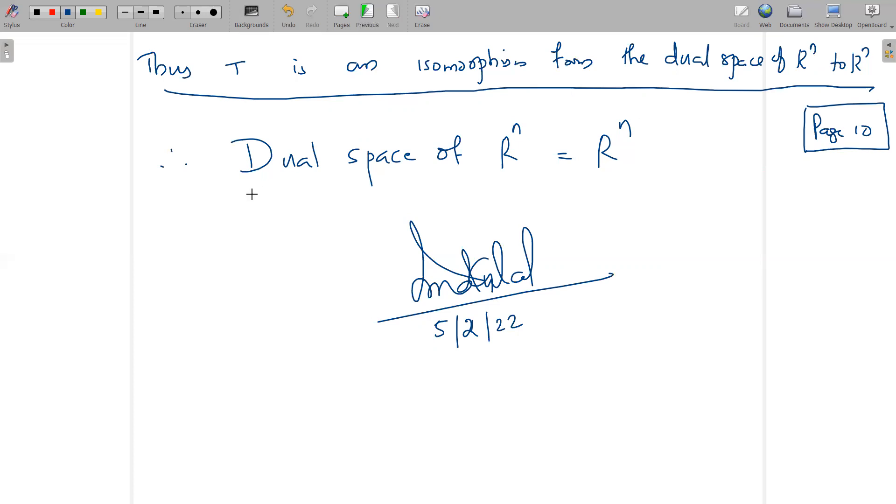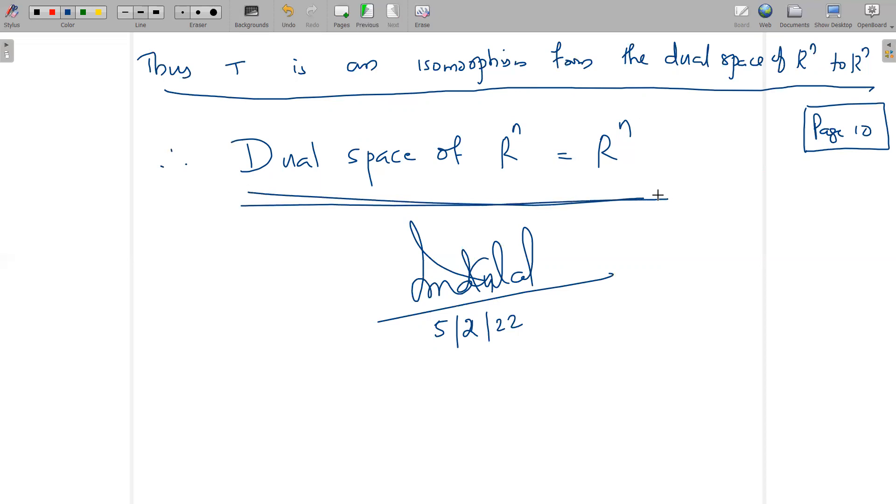We have proved that T is a norm-preserving, one-to-one, onto, linear operator from Rⁿ' to Rⁿ. Therefore T is an isomorphism from the dual space of Rⁿ to Rⁿ, and thus the dual space of Rⁿ is isomorphic to Rⁿ. That completes the proof.